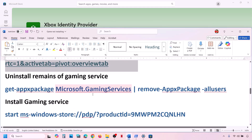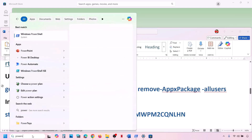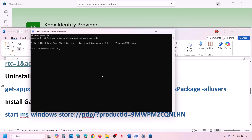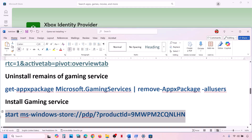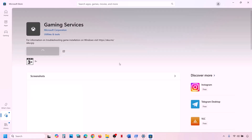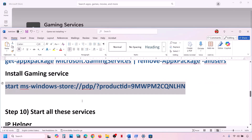Also uninstall and reinstall Gaming Services. Copy the uninstall command from the video description, open Windows PowerShell as Administrator, paste the command, and hit Enter to uninstall Gaming Services. Once uninstalled, paste the second command provided in the description and hit Enter — this will open Microsoft Store with an option to install Gaming Services. Click Yes to allow and wait for the installation to complete, then check.